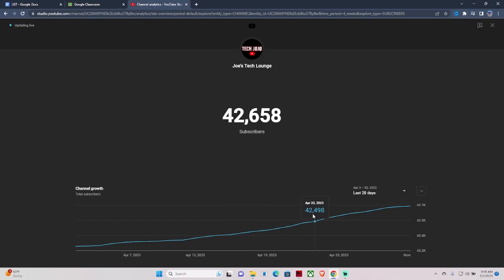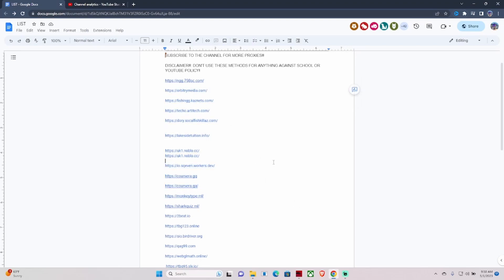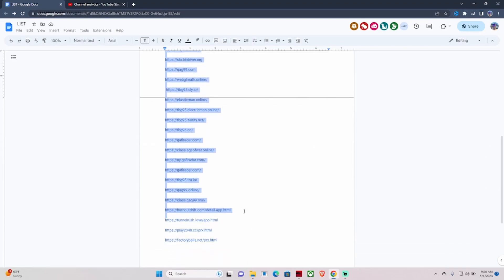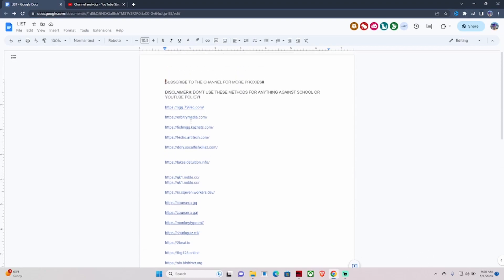These are my proxies. Like I mentioned in the beginning, there are actually like 33 proxies, and I'm not going to go through all of them. I'll just show you guys which ones work the best.